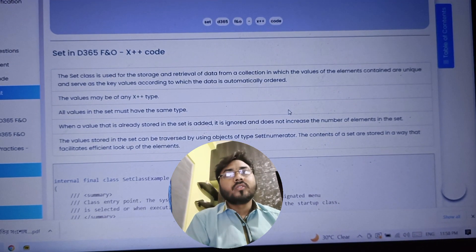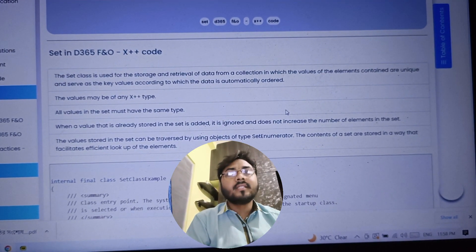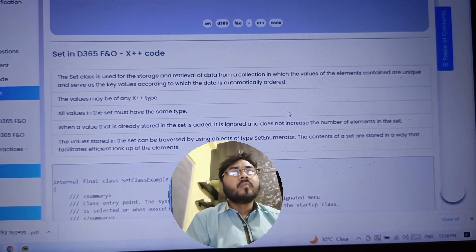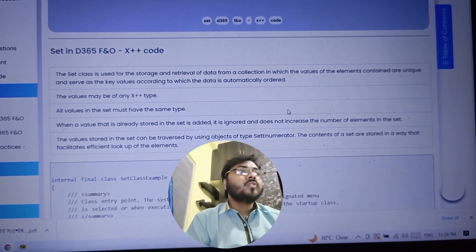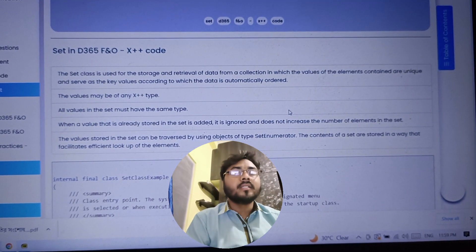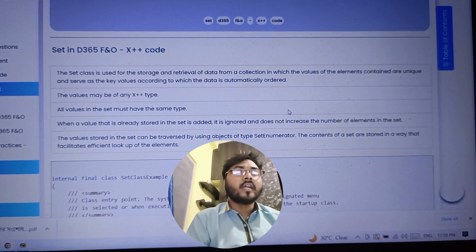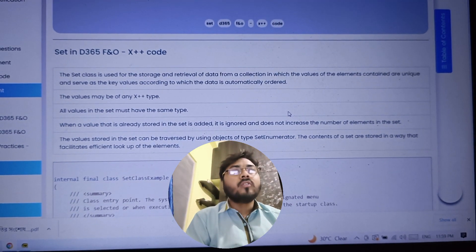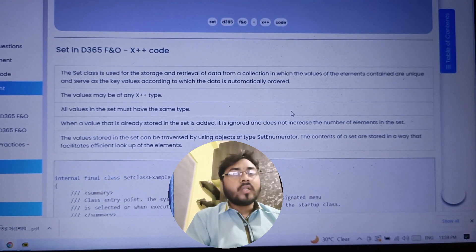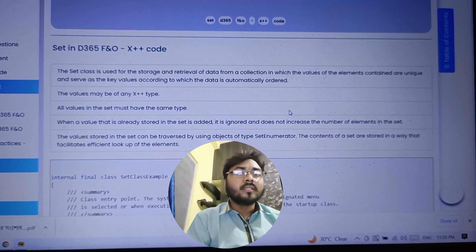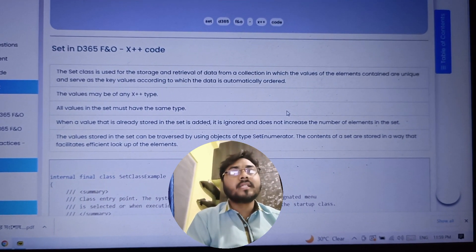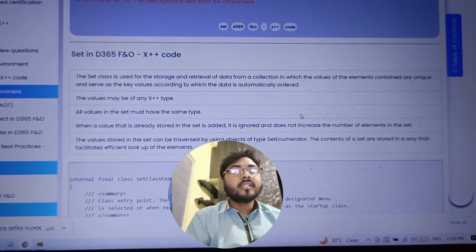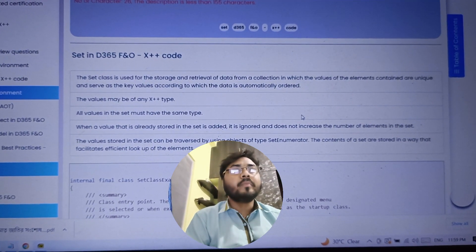So what is Set? The Set is a class and it is used for storage and retrieval of data from a collection. A collection means it will contain a few elements — it may contain four, five, or hundreds of elements inside a Set. The value of each element inside the Set should be unique, and it serves as the key value according to which the data is automatically ordered.